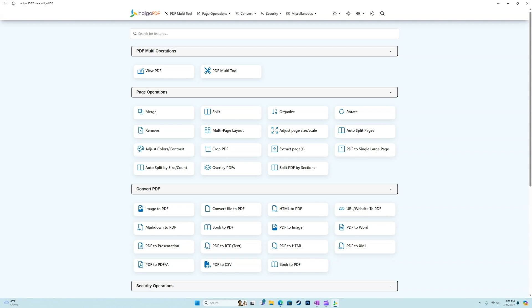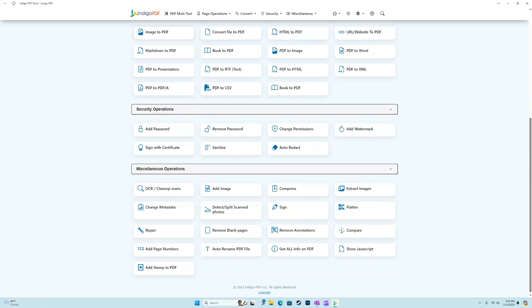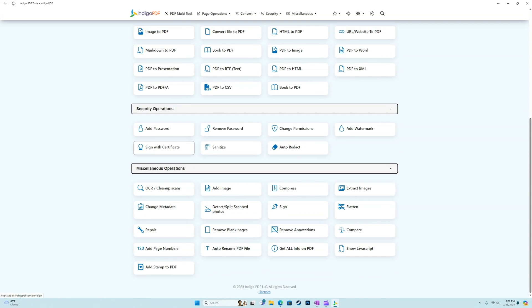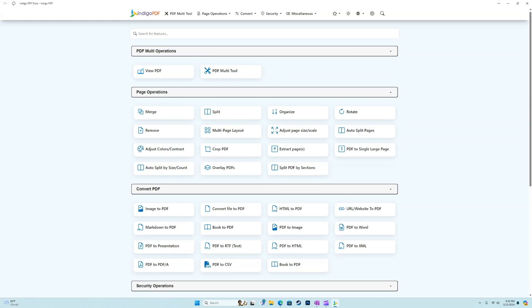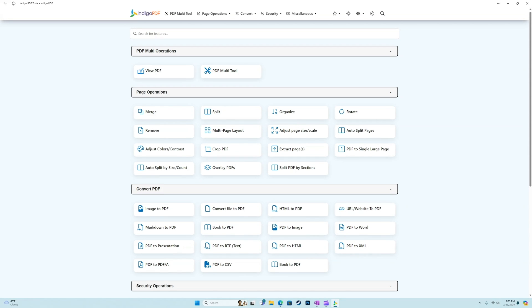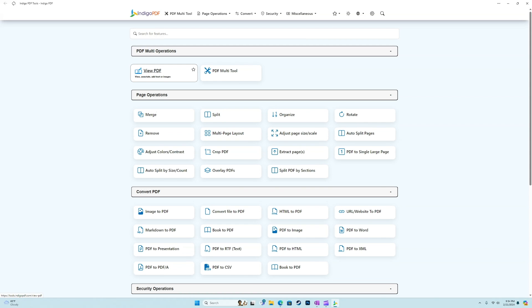All right, so here's what we're met with once we sign into Indigo PDF tools. Now, if you're on a free version, we're going to have access to a certain set of tools, and if you're on the paid version, you're going to have access to a certain set of tools as well. All right, so what makes this the best free PDF tool? We're not going to go too much into the specifics of each feature in this video. If you want to see our complete overview guide, we'll put that in the description as well. Right off the bat, we have these two multi-operations. So for example, we have view PDF, which is view, annotate, add text, or images, and then the multi-tool.